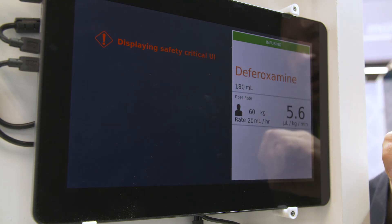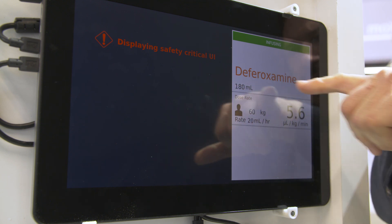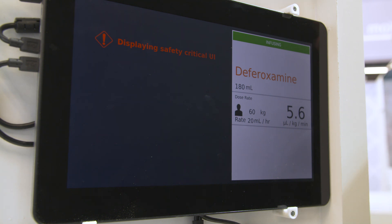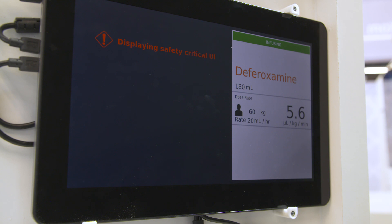The information displayed here is what we defined as safety-critical. The safety-critical information is both accurate and still being displayed despite a failure in the software.